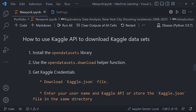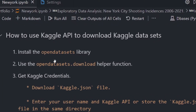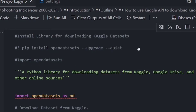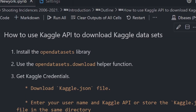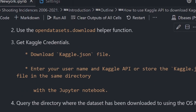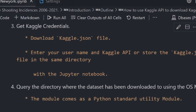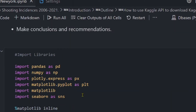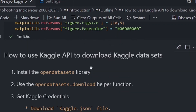Now, believing that you have a basic understanding of what Kaggle is, the steps we will go through to download Kaggle datasets are: install the opendatasets library, use the opendatasets dot download helper function, get Kaggle credentials by downloading the Kaggle JSON file and entering the username and Kaggle API key, query the directory where the dataset has been downloaded using the OS module, and install and import the pandas library to read the notebook.